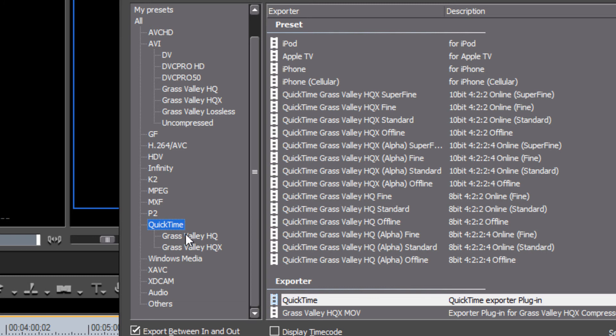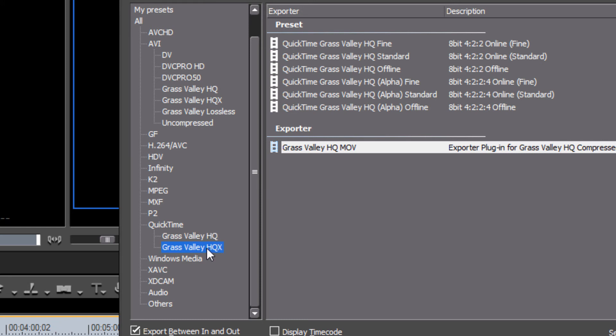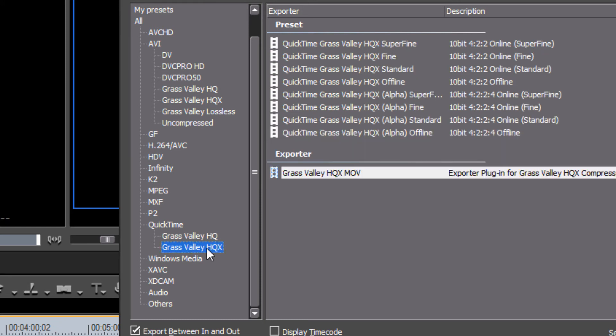Now it is also here where you can choose some Grass Valley HQ QuickTime file formats that can be easily imported into a Final Cut Pro environment. So if you are sending some of your files, your clips, your media out to people who are working on a Mac and they're working with Final Cut Pro, this is the type of file format that you'll probably want to choose when you're exporting for that purpose.